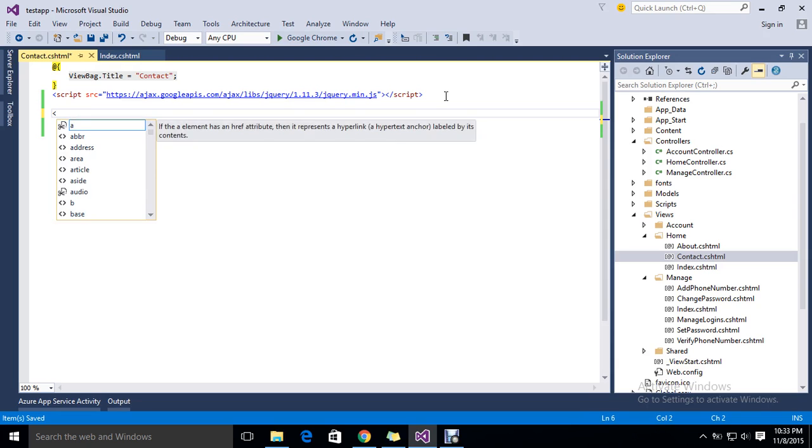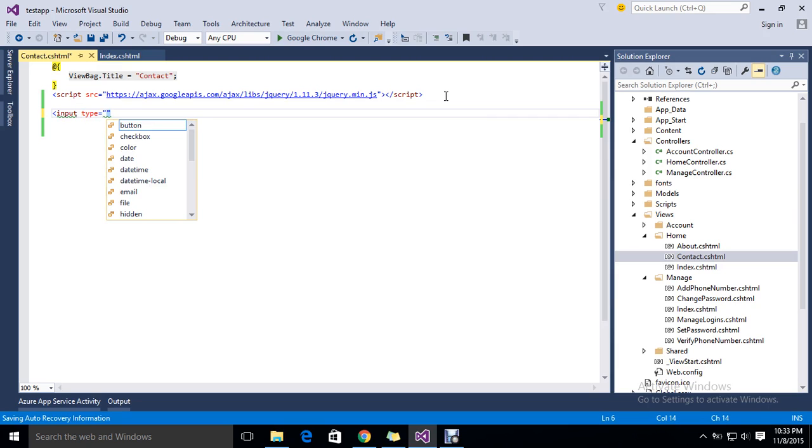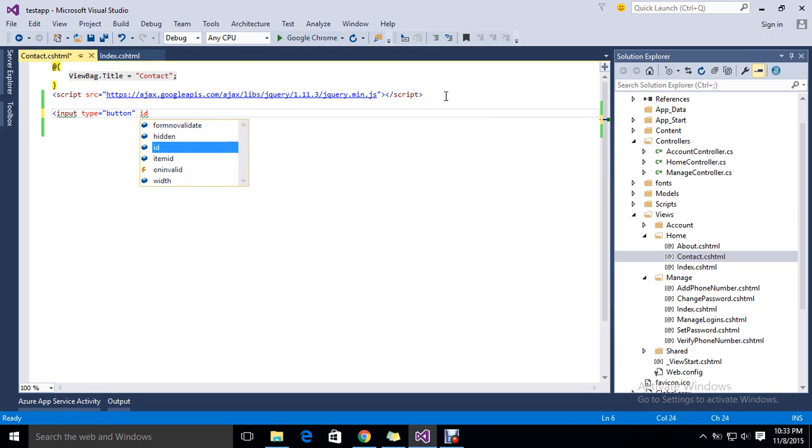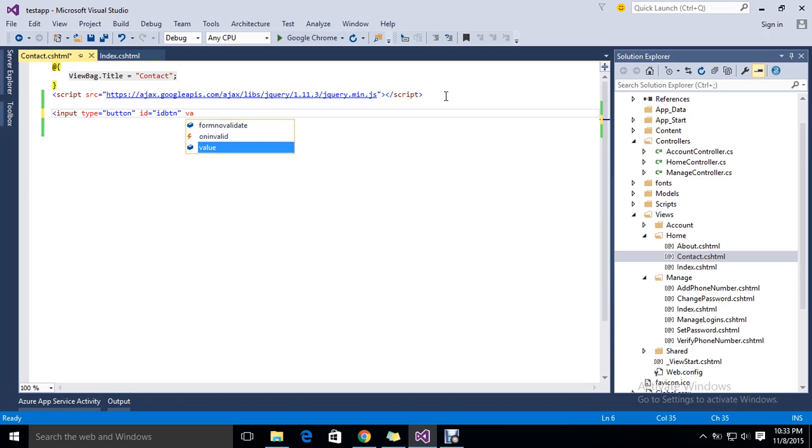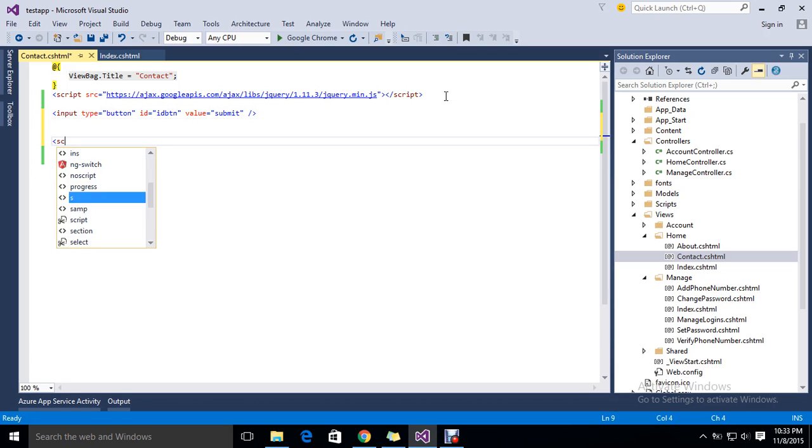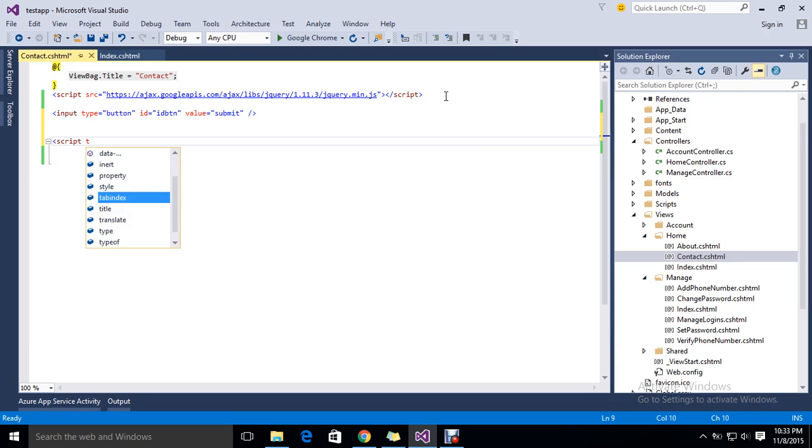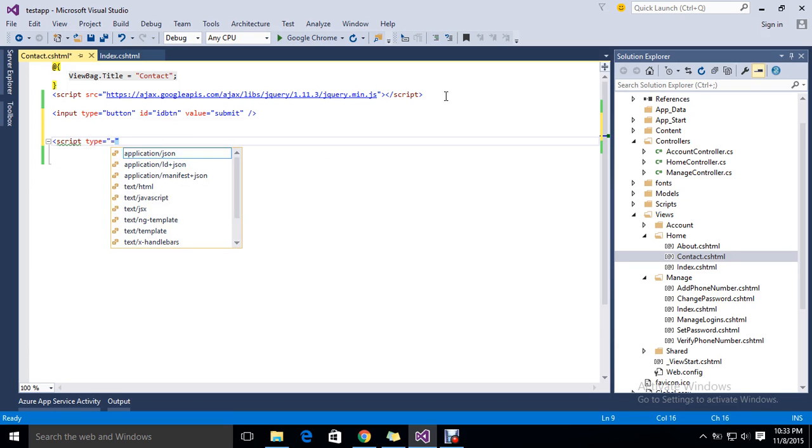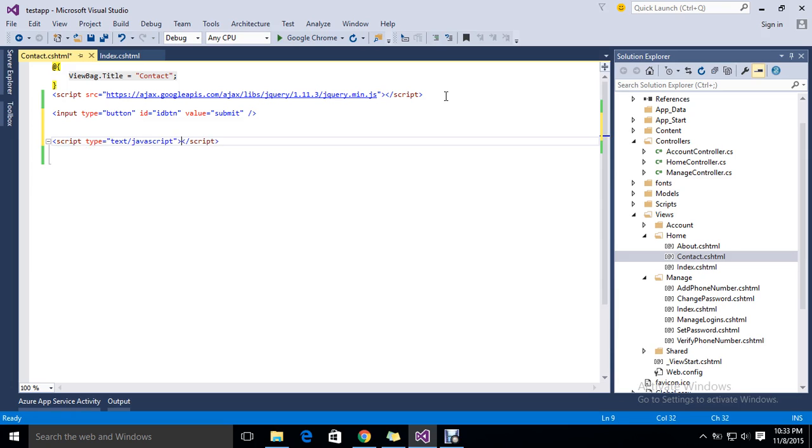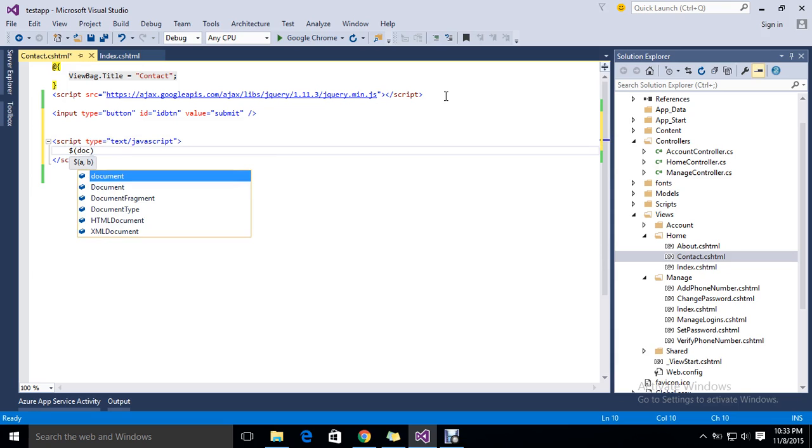I'm just going to add my button here. Type button, and I'll set ID to something like ID BTN. The value for my button I'll give submit. Now my button is ready. I'm going to write my script. I'll initialize my function using document.ready function.